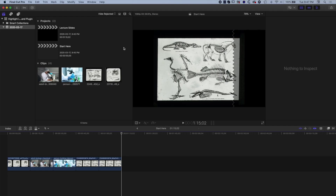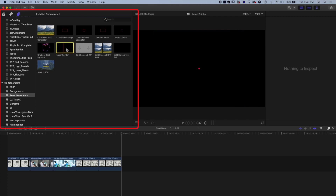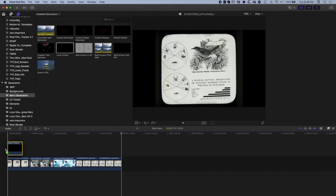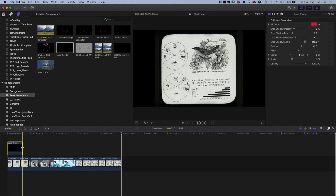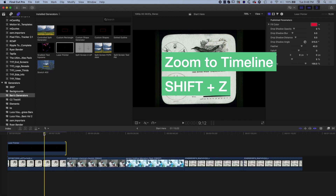Once you've got that zip file in there, double-click on it to unzip it in the Motion Generators folder and you should see it in Final Cut Pro. If we jump into Final Cut Pro and come to our Generators, we'll see under My Generators the laser pointer we've just installed. It's super simple to use. Drag it down to your timeline and use the shortcut Shift+Z to zoom into the whole timeline.